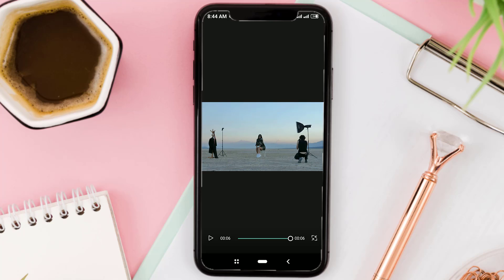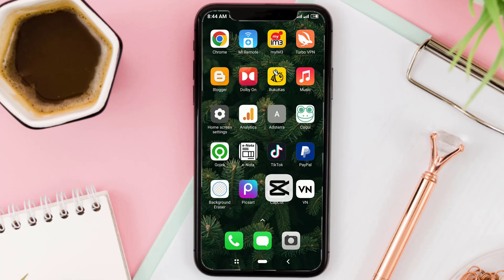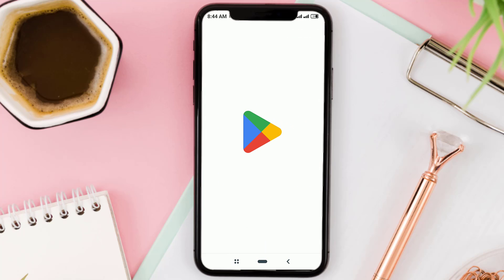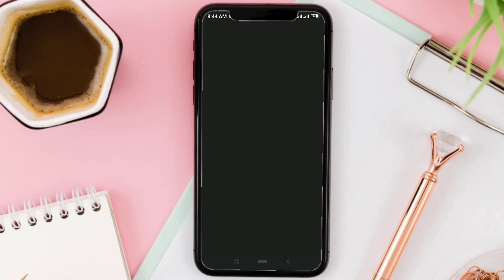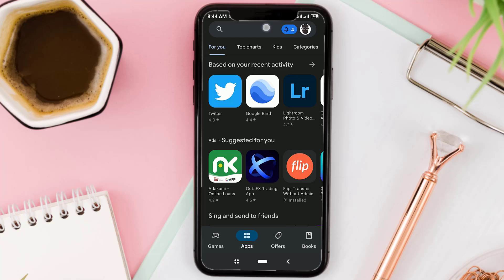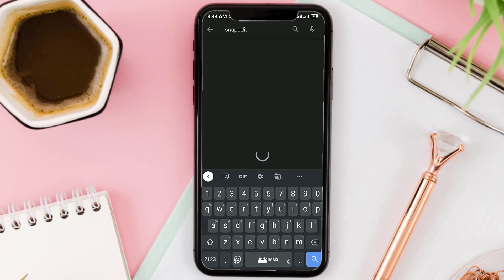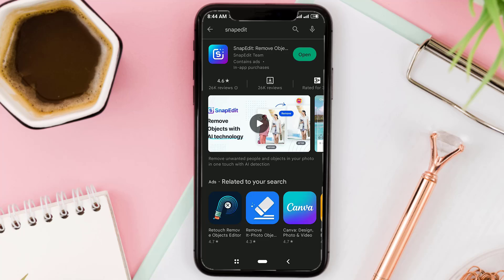After that, go to the Google Play Store, search for an app called SnapEdit, then download and install it on your phone.